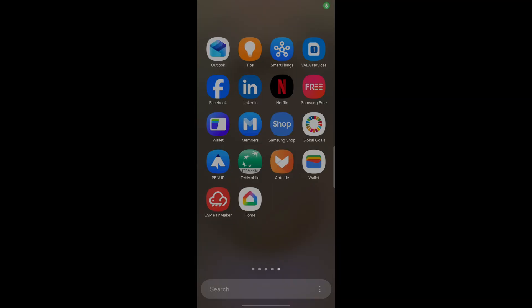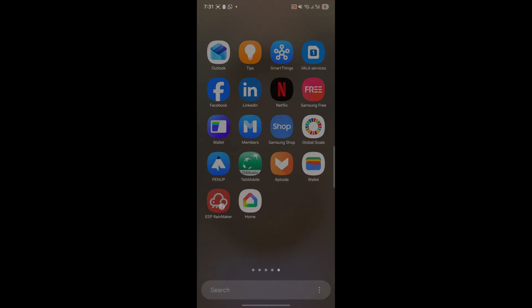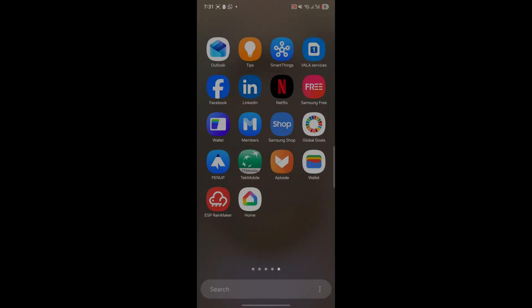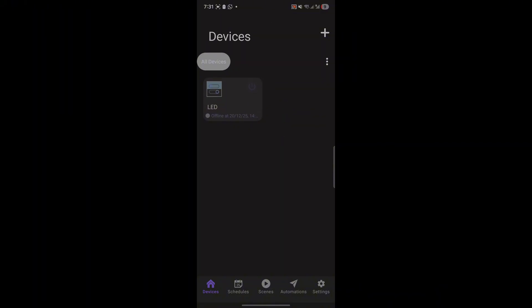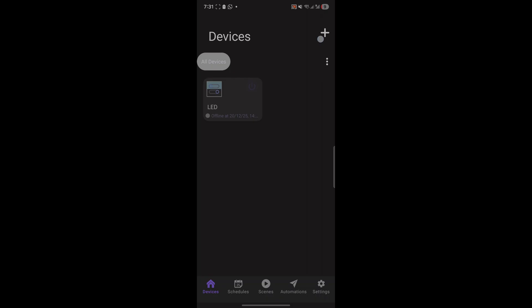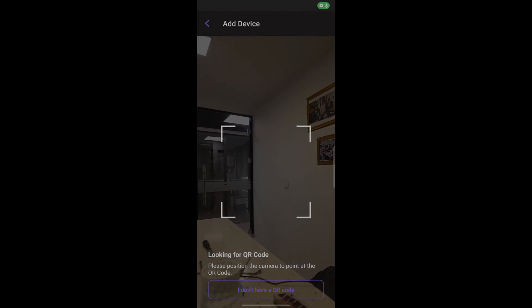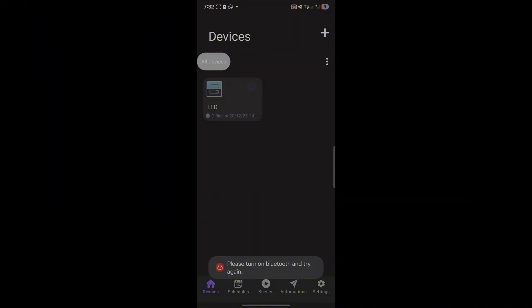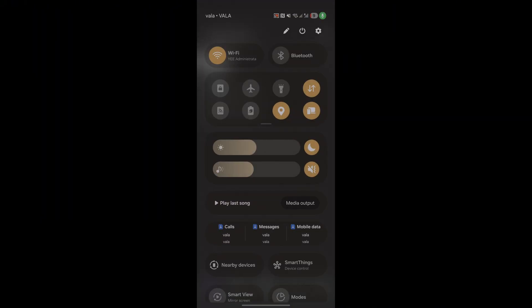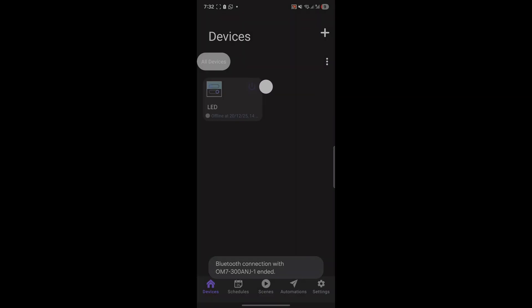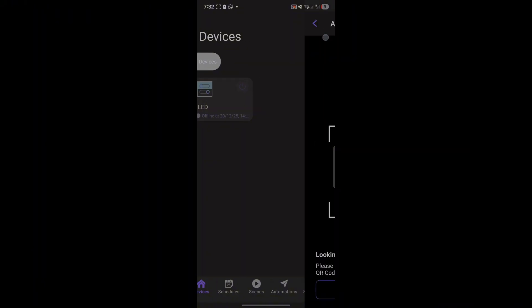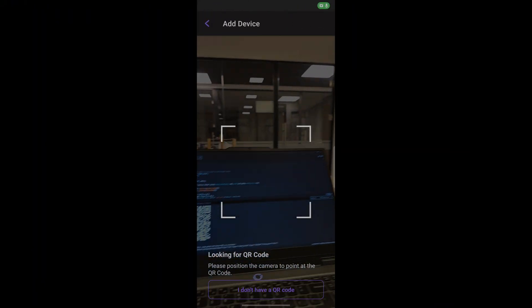After installing the ESP32 Rainmaker app. Here you can see my previous device, my previous project. And here, plus, just scan the code. It's already scanned. Please turn on Bluetooth and try again. Okay, let's turn on Bluetooth. Let's try again.